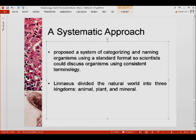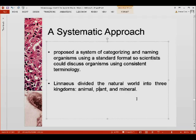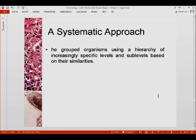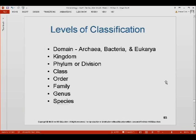Carolus Linnaeus also initially divided the world into three kingdoms — animal, plant, and mineral — but the mineral kingdom was later dropped, leaving the two-kingdom scheme of animal and plant kingdoms. He also grouped organisms using a hierarchy of increasingly specific levels and sub-levels based on their similarities.